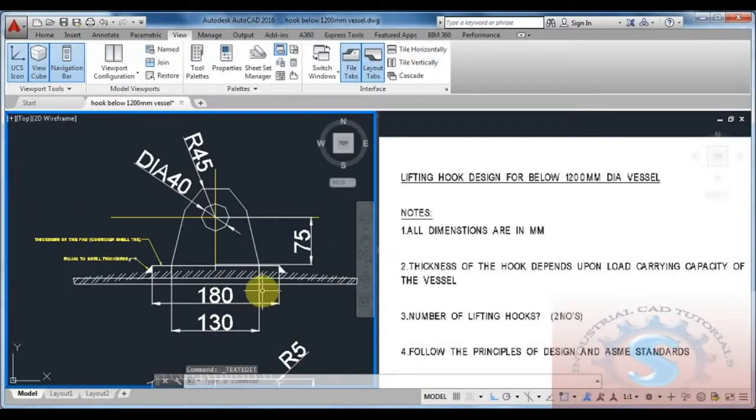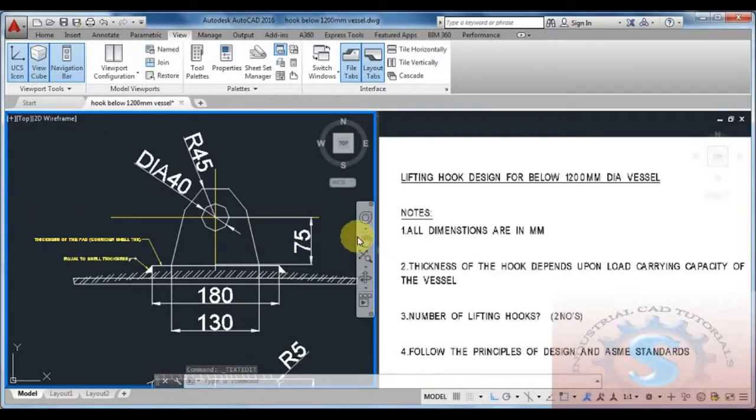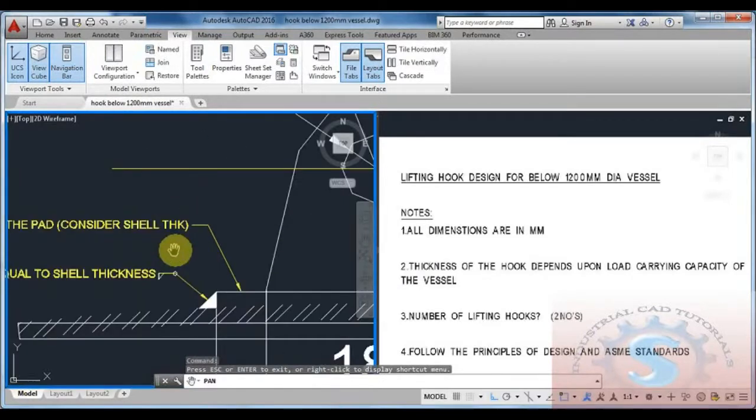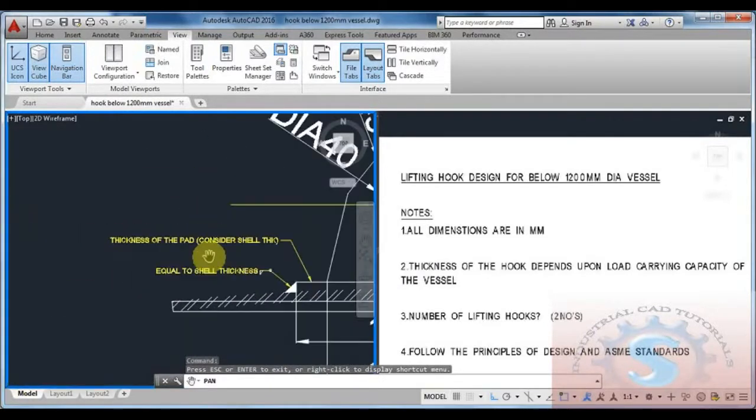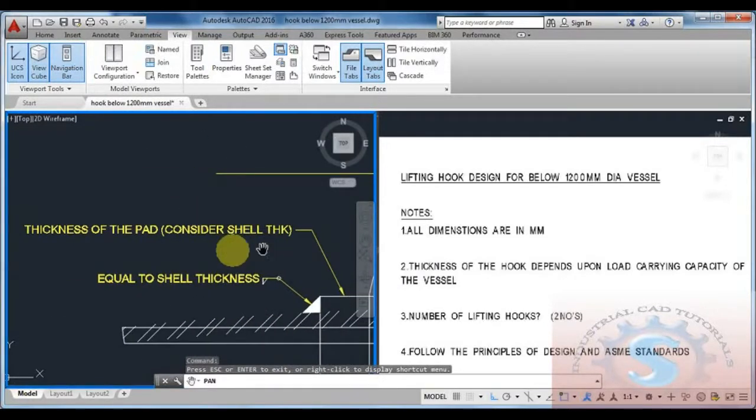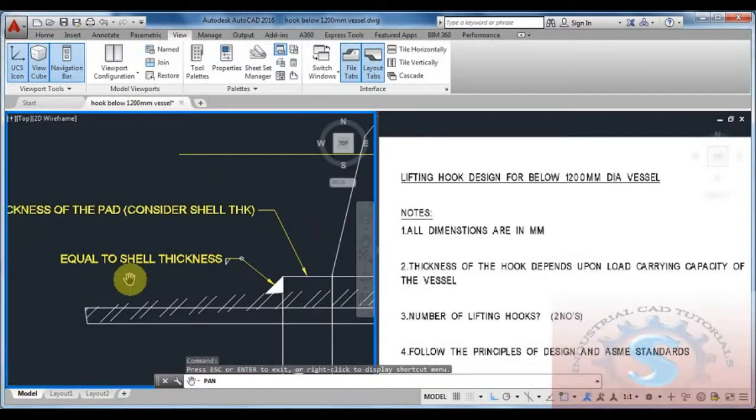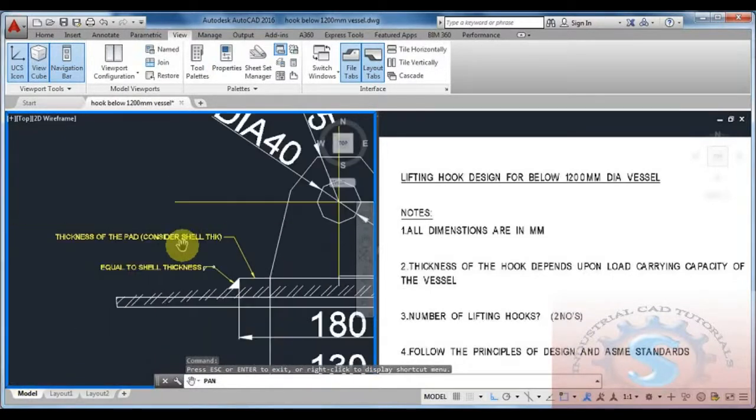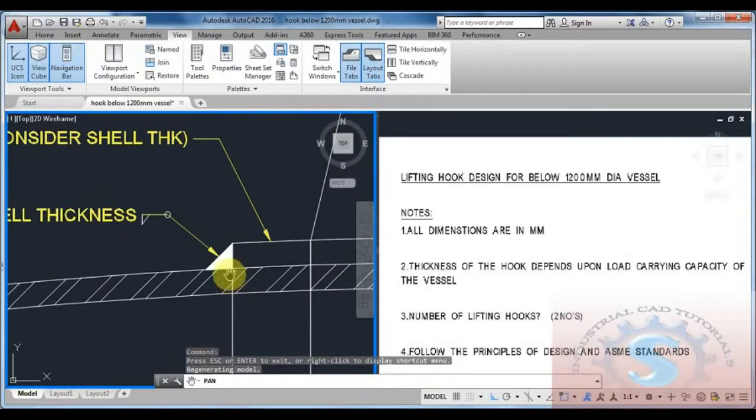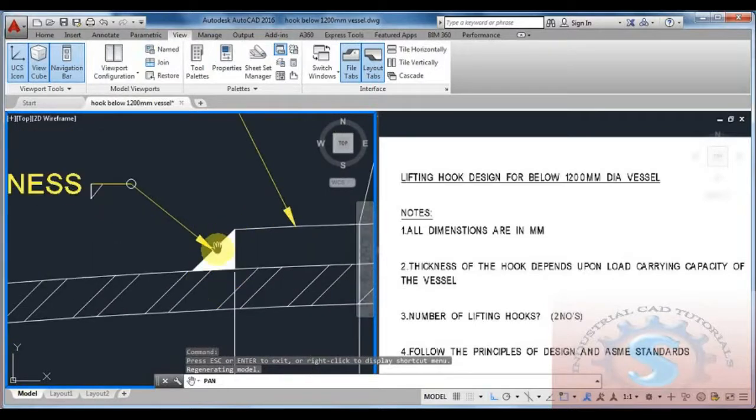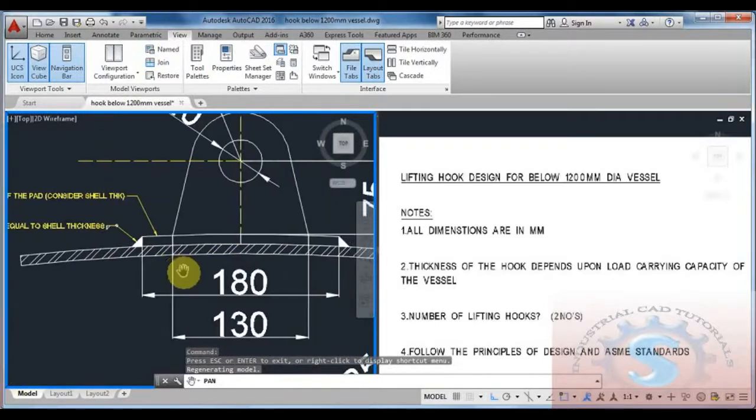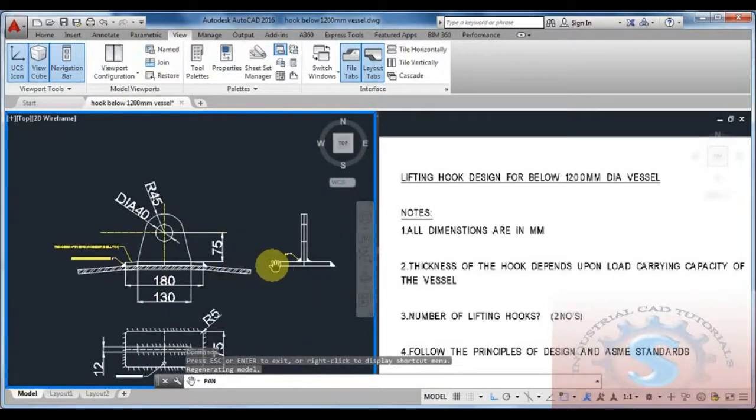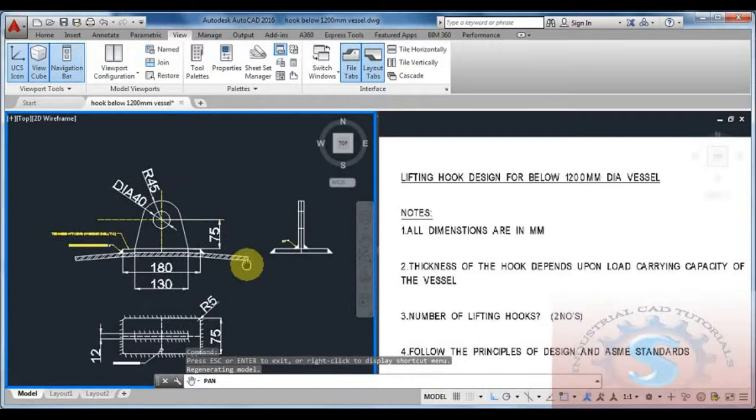Use this for the 1200mm dia vessel. This is a standard design. Thickness of the pad is considered equal to shell thickness. The length of the weld must be equal to the shell thickness or below head thickness. Already explained previous tutorials of the welding details. You can watch the videos to get more information.